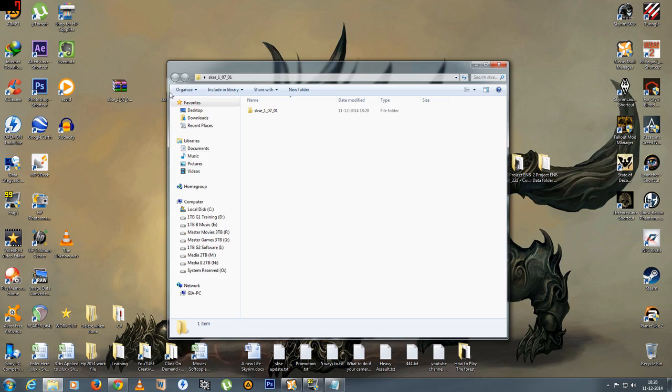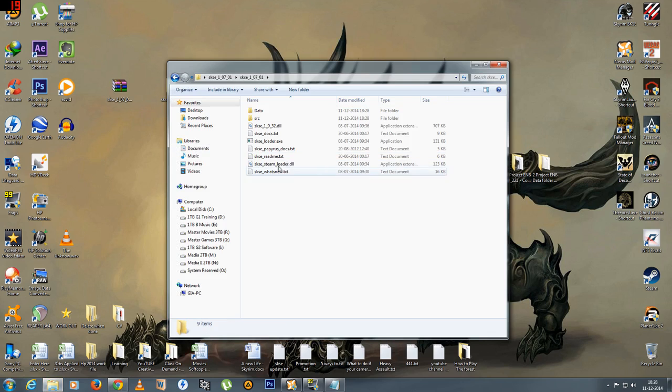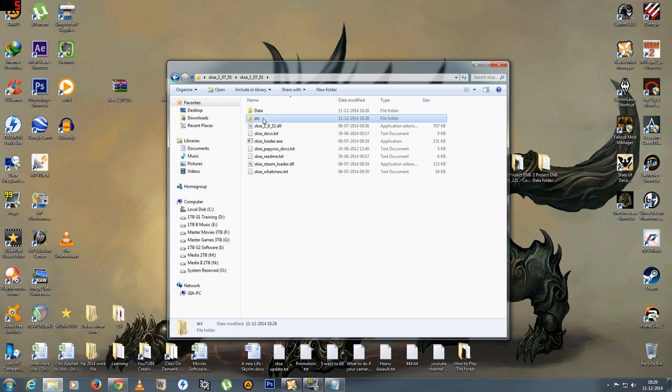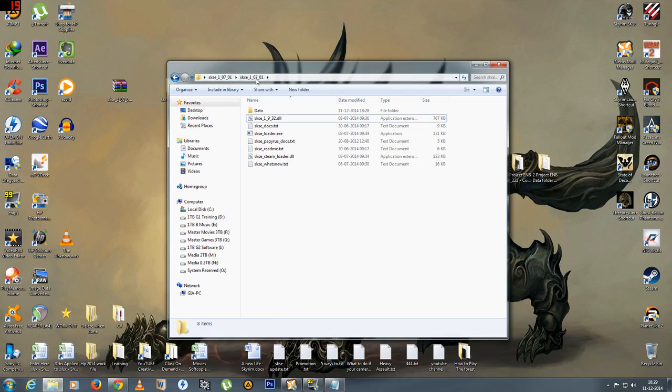Now let's go into the file and you're going to see a lot of folders. So there's a data folder and SRC folder and a couple of SKSE files. You can delete the SRC. That's something which is not required.